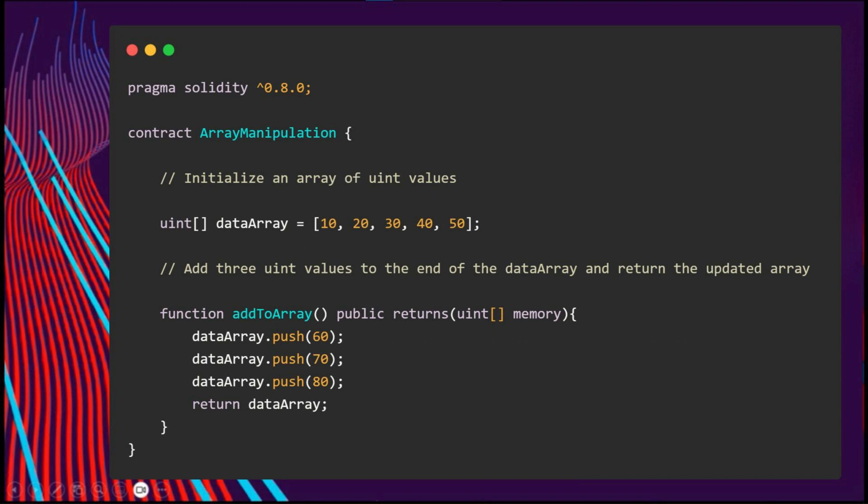The next operation we could do is a pop. The pop method is used to remove the last element from a dynamic array.